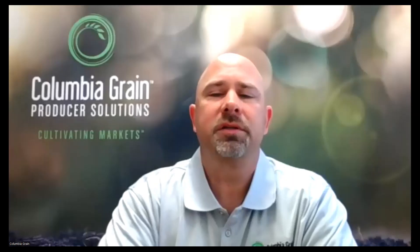Really just trying to emphasize the importance of having your orders out there working from anything from cash orders, basis orders, hedge to arrive, accumulator contracts as well. Take a look at some of the minimum price contracts too. Be sure to get a hold of your local Columbia Grain merchandiser and get your orders out there and get them working.